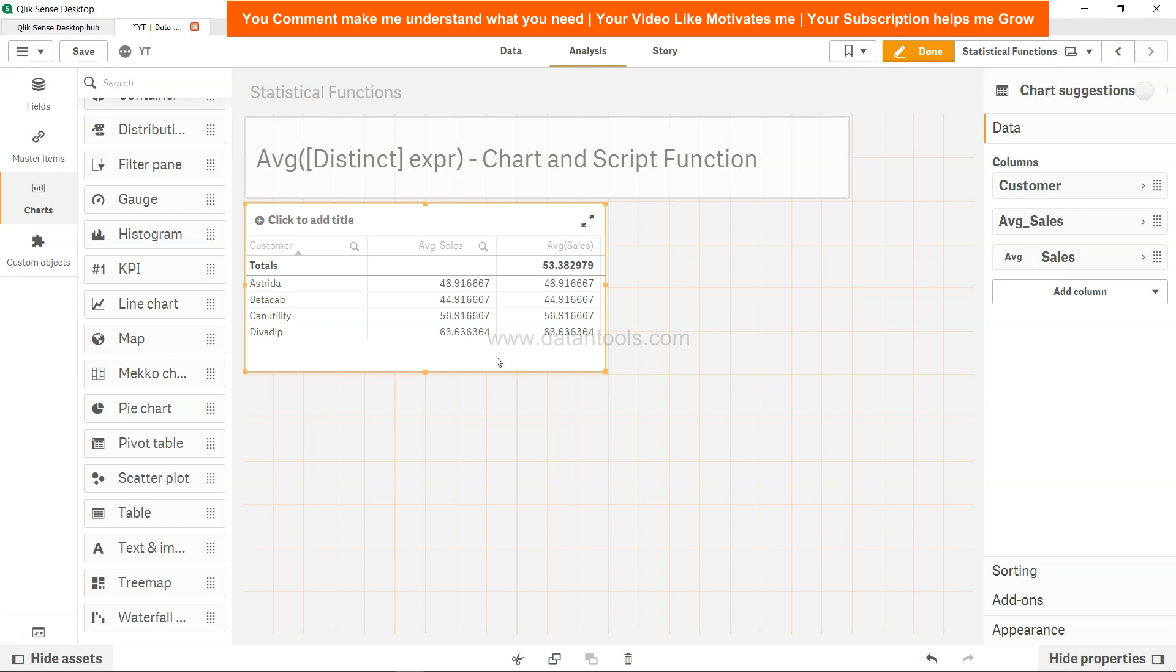Basically, you have now seen how you can apply both in the back end as well as in the front end and what is the difference.